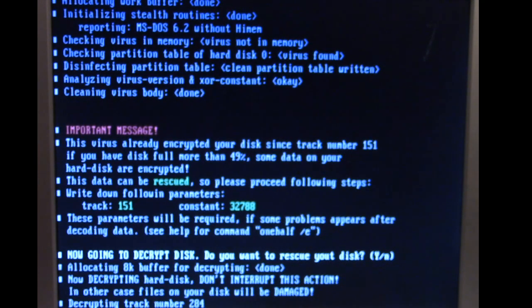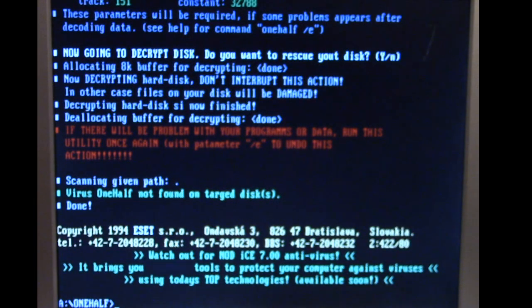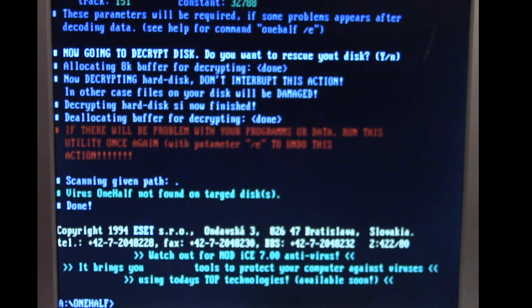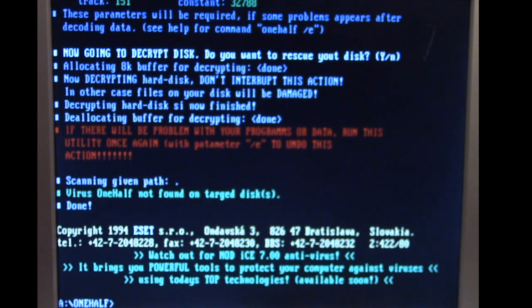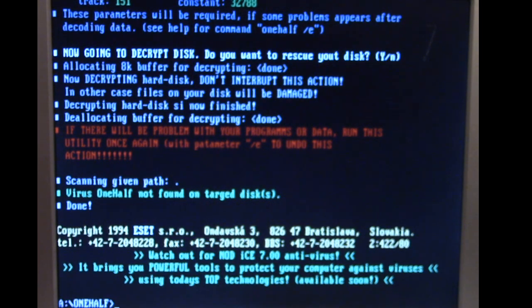And with this hard drive it can actually decrypt it pretty quick. But again if you had a big hard drive, the encryption would take quite a bit of time and so would the decryption of it as well. So you had a potential to lose a lot of files and a lot of data if you had a big hard drive that One Half worked on over a number of months to possibly even years.